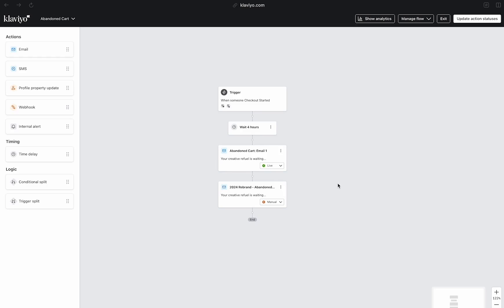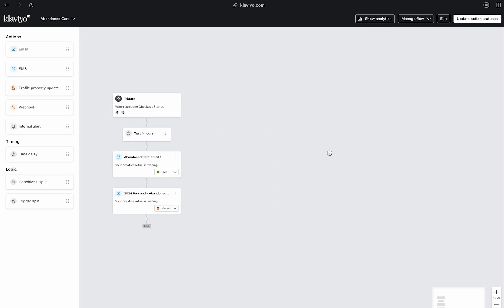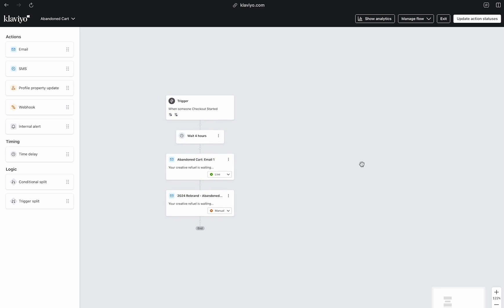So you're in your Klaviyo account and notice, oh crap, I have the wrong trigger in my automation. And sadly, once you've selected it, you cannot edit it. So this is going to be the easiest way for you to get this fixed without having to start all the way back over again.